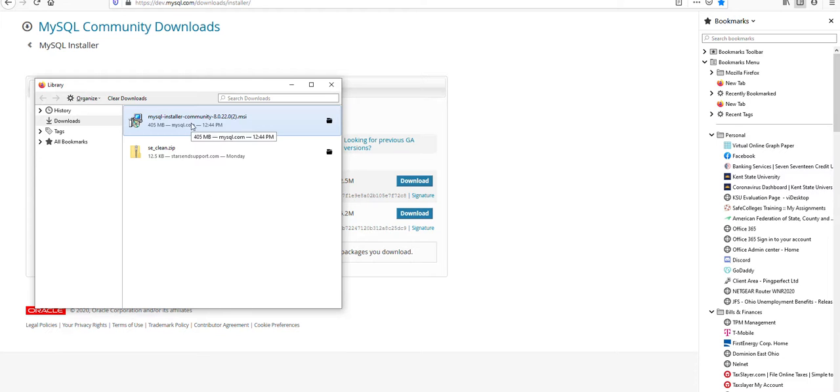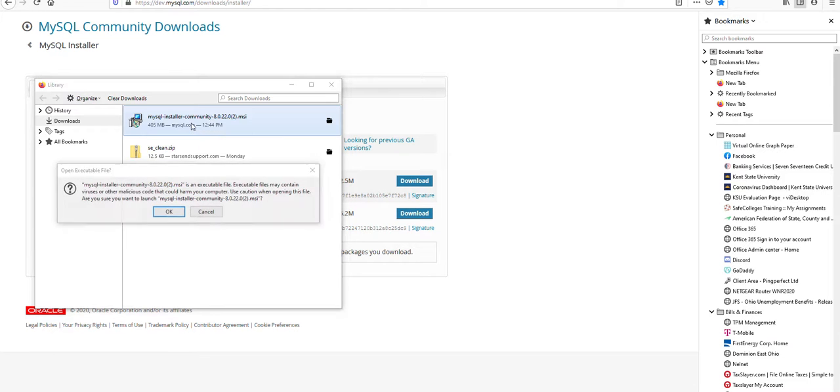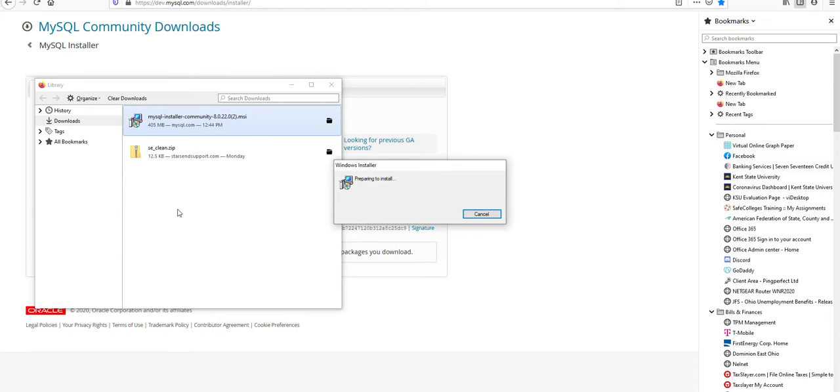And click that to get the install wizard started up. And we can just click yes for whatever prompts come up to allow access.